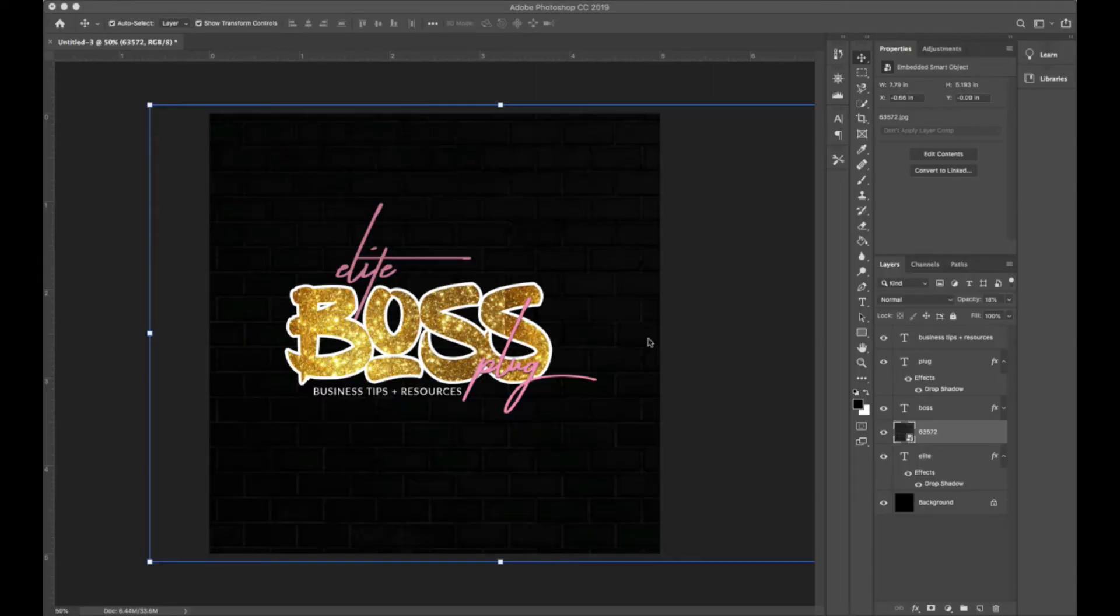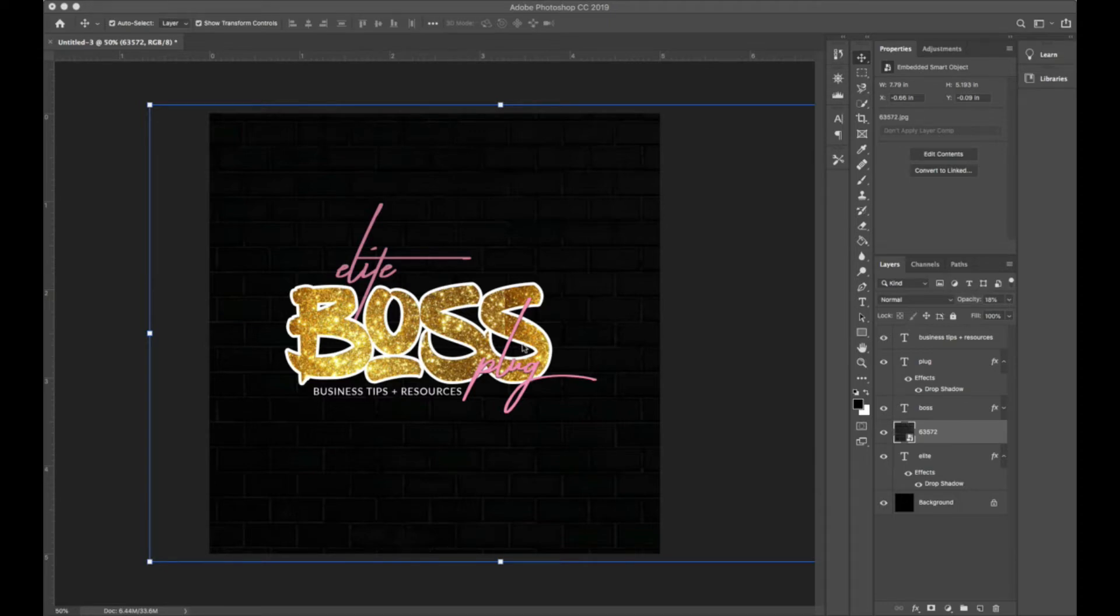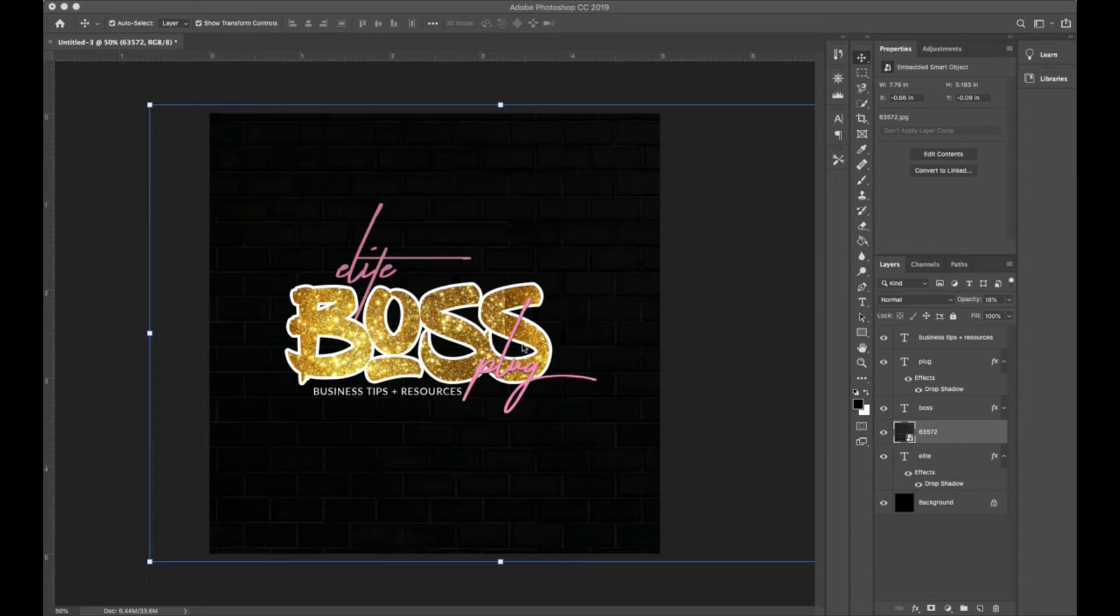Hey beautiful bosses and welcome to another episode of Design with Sabree. Today I'm going to answer the questions you guys have been asking me. I'm going to design my logo in Photoshop and show you how I get my glitter effects as well.